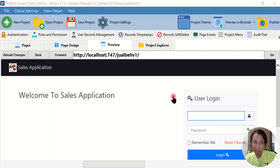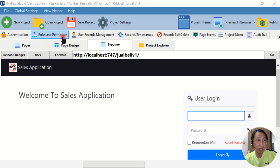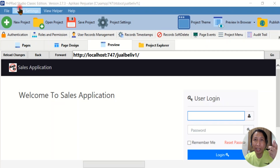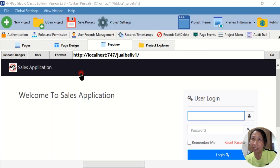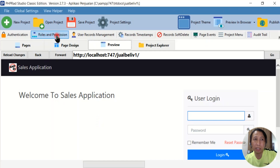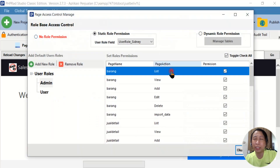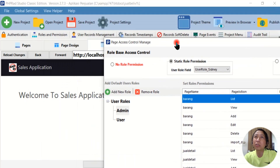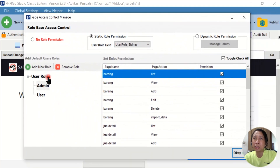Hello everyone, welcome back to Romeozy. For today's video, we will discuss the errors we make because of role and permissions settings. We are talking about PHP RAT Studio. I will show you the kind of problem I want to discuss. If you see here, the roles and permissions — I already set up the roles settings for these applications like this.